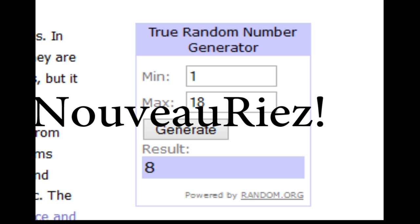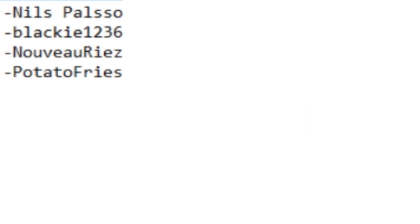Comment number 8 - Novio Rias, you have won. I want to congratulate Nils Paulson, Blackie12367, Novio Rias, and Potato Fries for winning these awesome prizes.